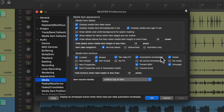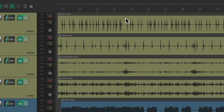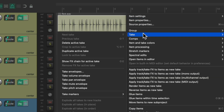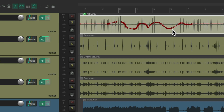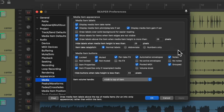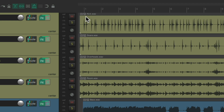And it's the same thing for our take envelopes. By default, we're only going to see them if we're using them. So if we right-click, go to Take, and choose one of our take envelopes — like volume — there's a volume envelope on this item which we could adjust. Then we see a button showing us that we're using it. But if we want to see that button all the time, just turn on 'No Active Envelopes' and we'll always see that button.